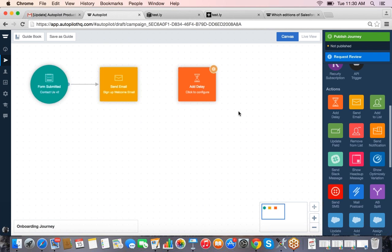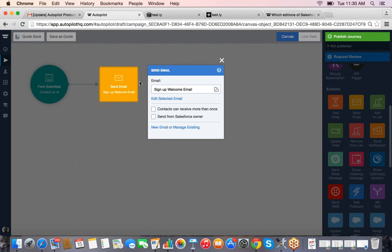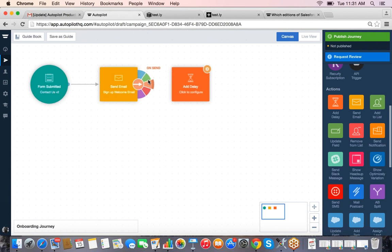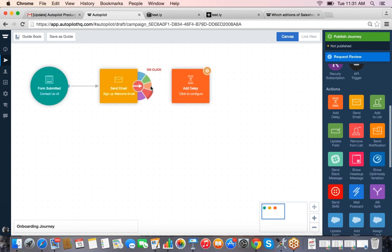After sending the first welcome email, we might wait a few days and then send another email recommending best practices for getting started, or other upcoming events they might be interested in. We can add a delay — after sending the first email we give the person a few days and then send another one. You'll notice the outcome wheel pops up: we can choose how to move the customer to the next phase — starting the timer as soon as the email sends, or only proceeding if they open or click on a link.